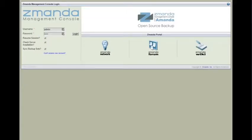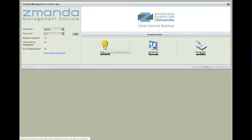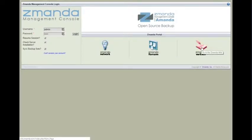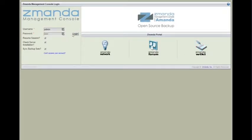So the Zmanda Management Console has links that will take you right to the network, to the forums, or to the wiki. It can be very handy when you're trying to figure things out. I'll go ahead and log in.